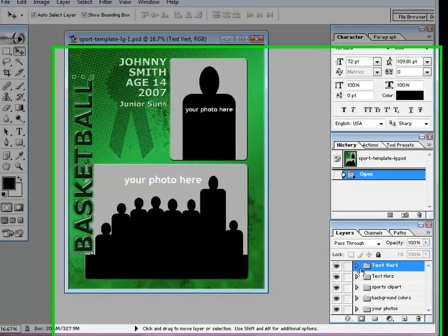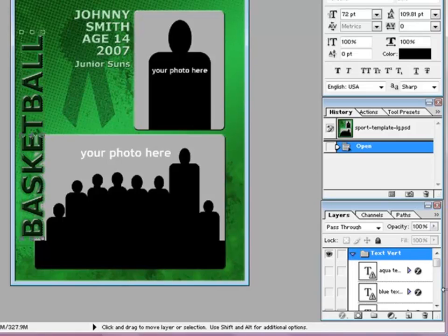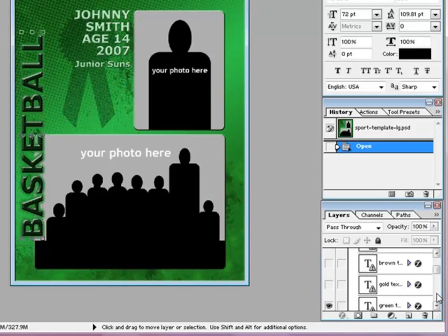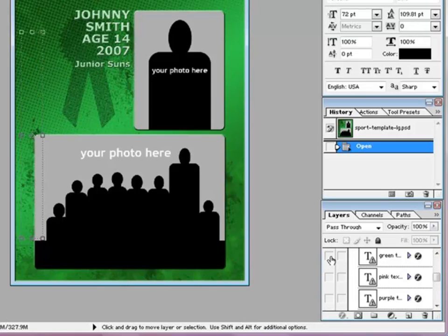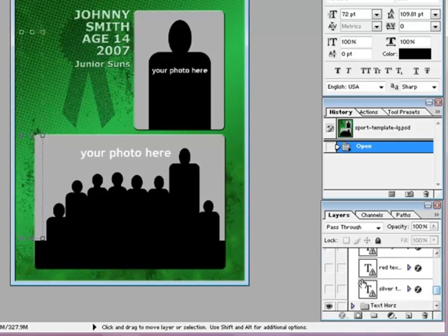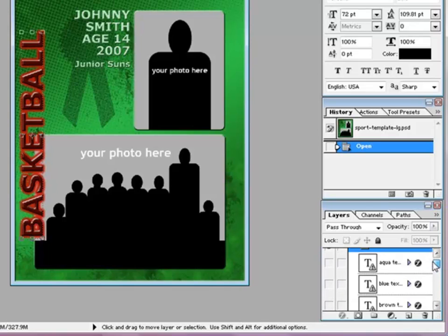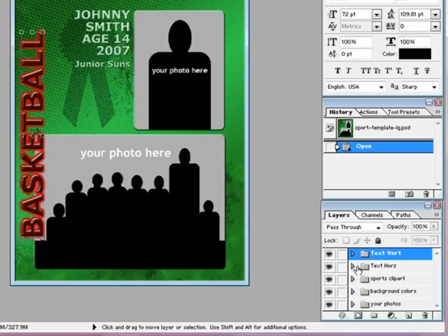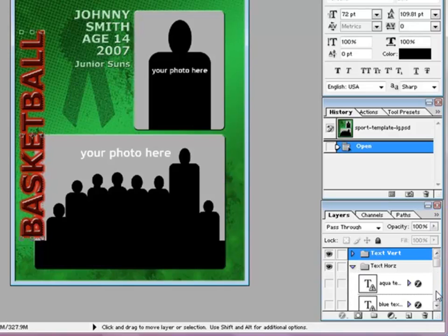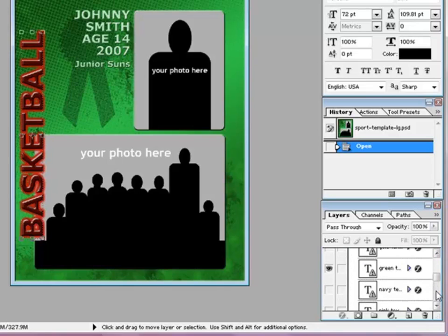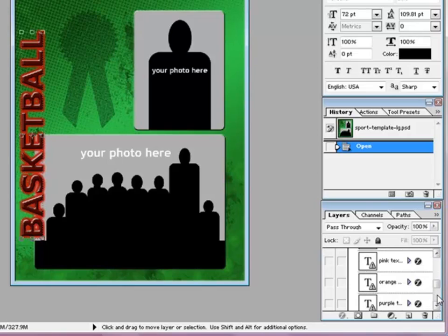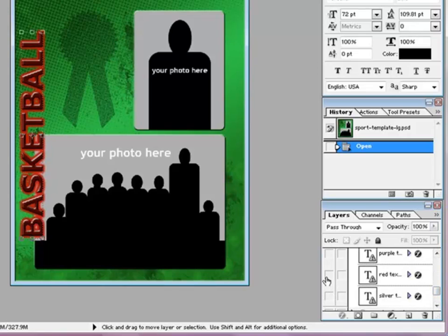Let's get started by changing everything to red from green. We'll start with the top file, vertical text. I'm just going to arrow down and turn off green — the colors are in alphabetical order, so red is down here. Turn on red. Then we'll turn on text horizontal, turn off green, and turn on our red layer.